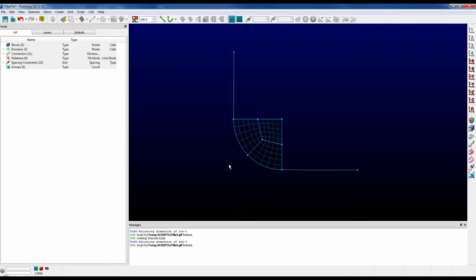In addition to executing the scripts from the GUI, you can also execute some scripts from the command line. Let's imagine I have a script called InitDomains.glf that simply initializes all the domains that you see here and then exports them to a CGNS file.